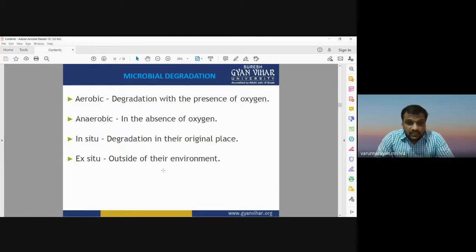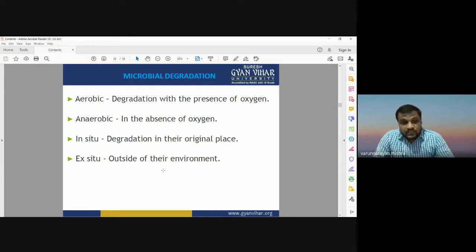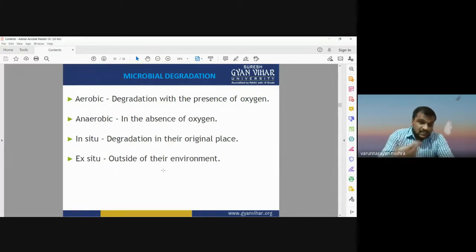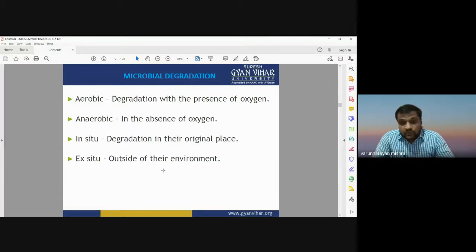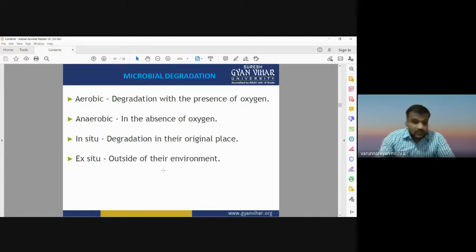Microbial degradation is another type of degradation. It may be of two types: aerobic and anaerobic. Aerobic means degradation with the presence of oxygen; if there is degradation without any oxygen molecule, it is known as anaerobic. Depending on the presence of oxygen, if the degradation is occurring in the presence of oxygen this process is known as aerobic; if there is absence of oxygen but still there is degradation, it is known as anaerobic.